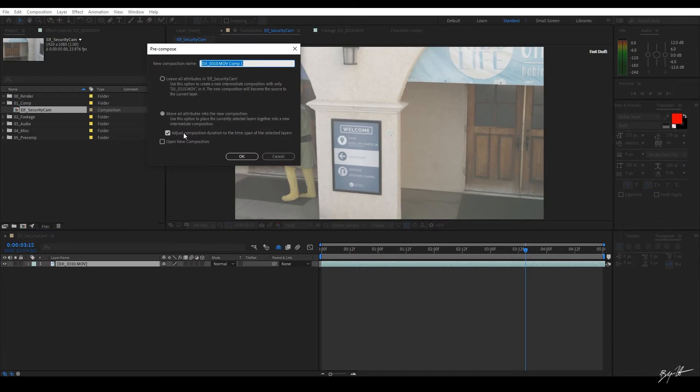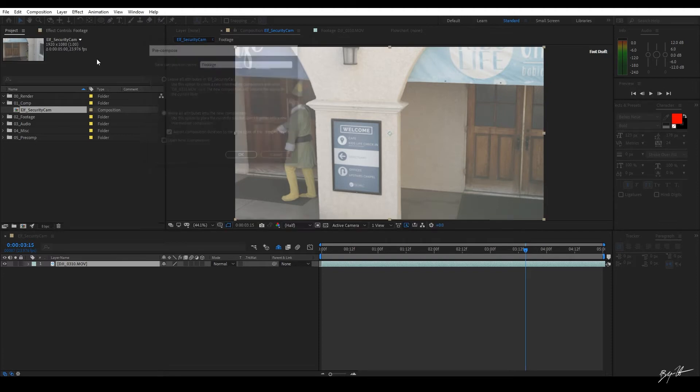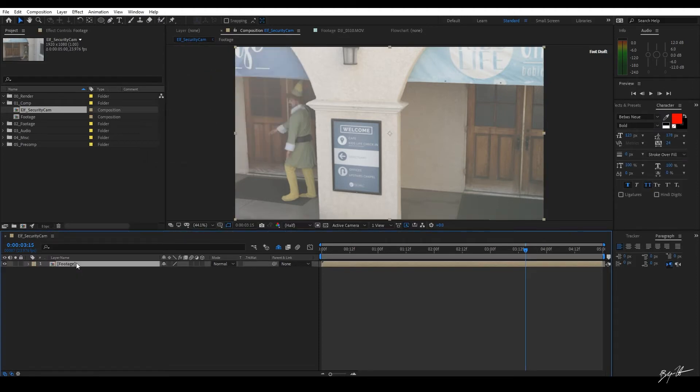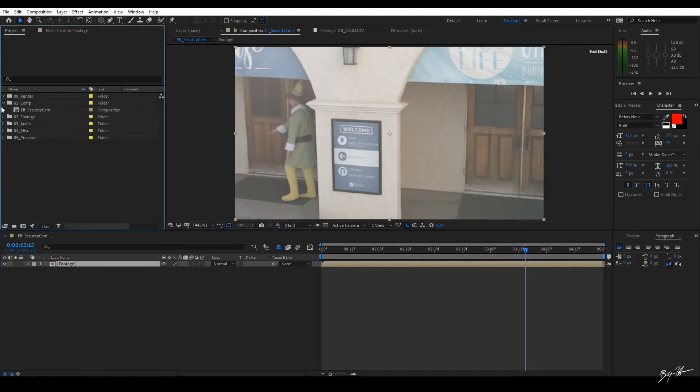We're going to move all attributes, adjust the composition duration, make sure that's clicked. And we're going to call this Footage. So now we have our footage and let's go and start applying effects. I'm going to drag this to Pre-Comp so I stay organized.